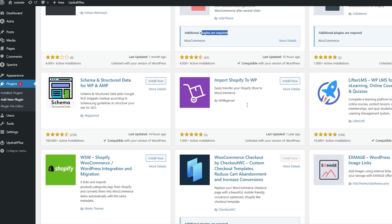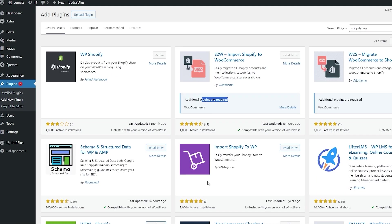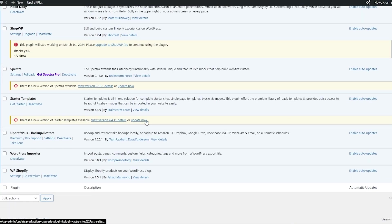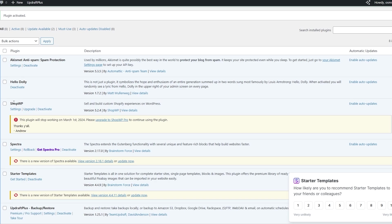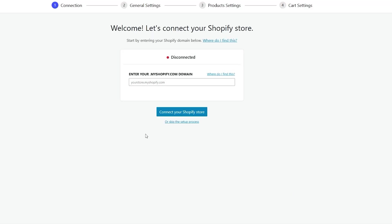The other plugins I don't want to use because they're for WooCommerce. So this time I'm going to try another plugin — ShopWP. We're going to use this one because the other one didn't work. It has a Connect button, so we're going to click on Begin the Connection Process. I believe this one is much more reliable, so let's test it out.